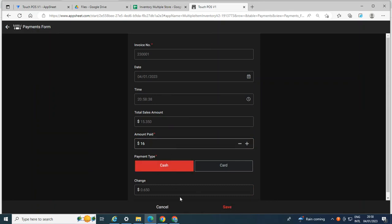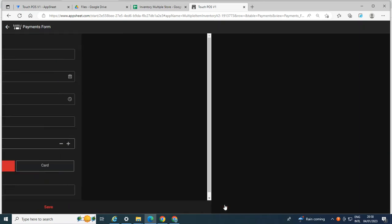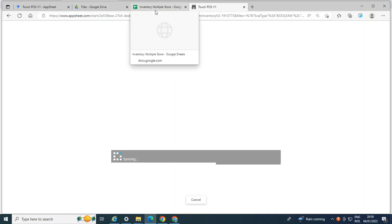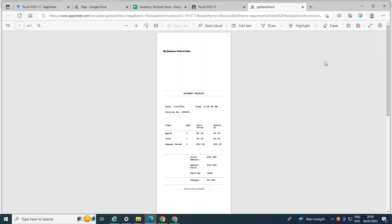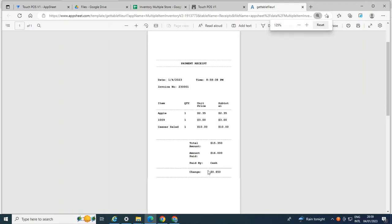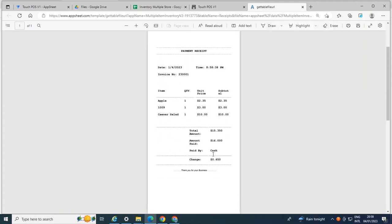So take note, the customer paid by cash. And later on, we will change it to card. So let's say, let us see if the PDF is updated as well. Okay, let's see the receipts. So it's a cash. I will just zoom this a little bit. As you can see here, the payment is cash.